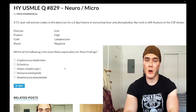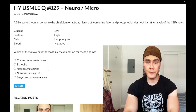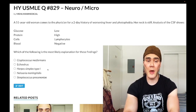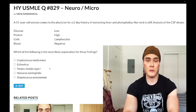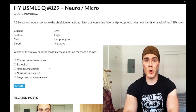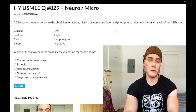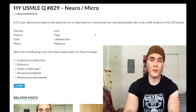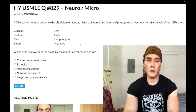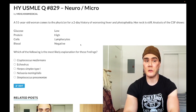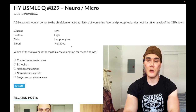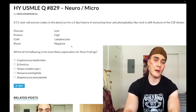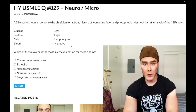Choice C, herpes simplex, is wrong. HSV-1 and HSV-2 do not cause meningitis — they cause encephalitis. Encephalitis presents with confusion. If they give you stiff neck and photophobia, that's meningitis; if it's just confusion, that's encephalitis; a combination is meningoencephalitis. About four out of five herpes encephalitis questions will show blood in the CSF, which some students mistake for a traumatic tap or subarachnoid hemorrhage.